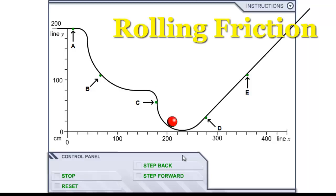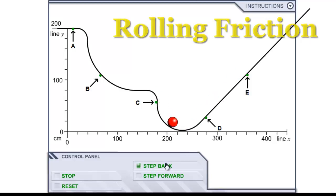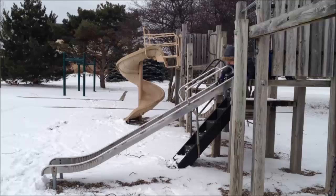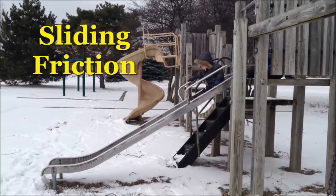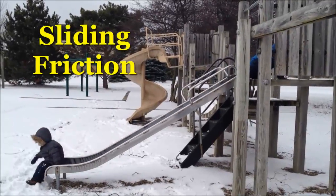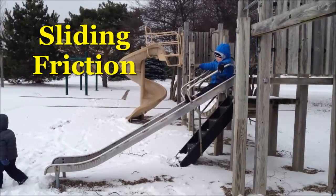Rolling friction is another type of kinetic friction and involves objects rolling across surfaces. Sliding friction involves two different surfaces that glide past one another.